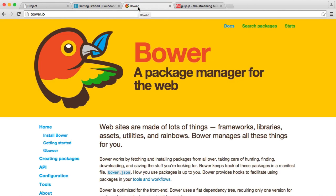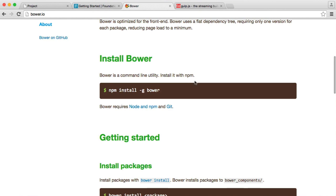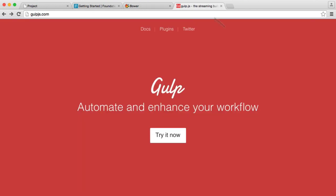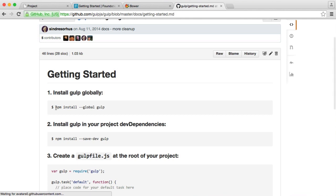The first thing we want to install is Bower. If you head over to bower.io, it gives you clear instructions on how to install it using npm. Make sure npm is installed as well. So the checklist is: number one, npm; number two, Bower; and number three, Gulp — you can find that on the GitHub repo. Once you've got them installed globally, we're pretty much ready to go.